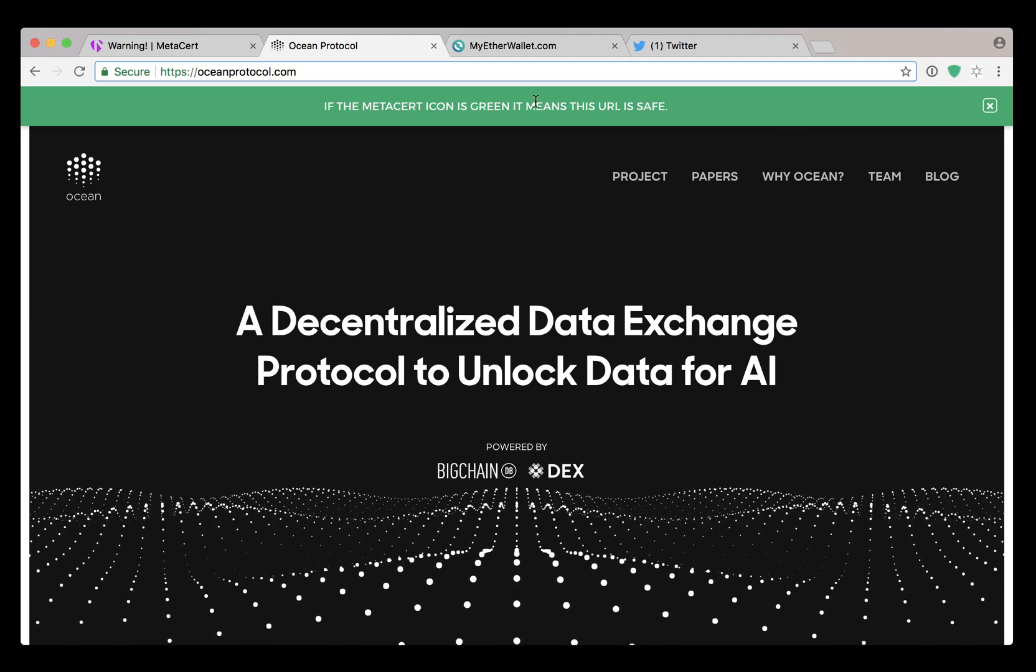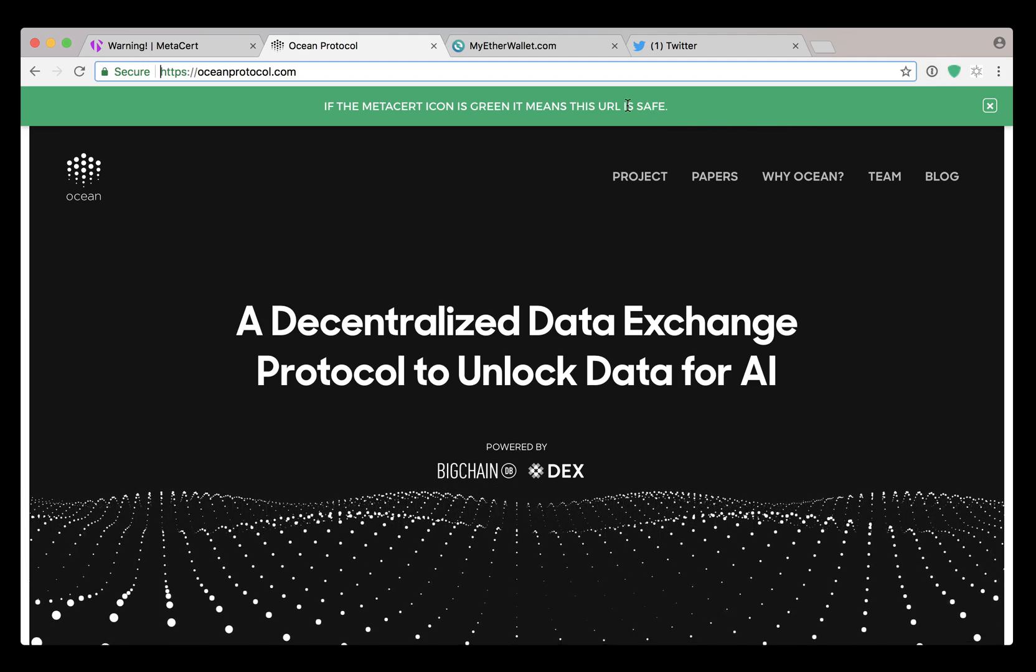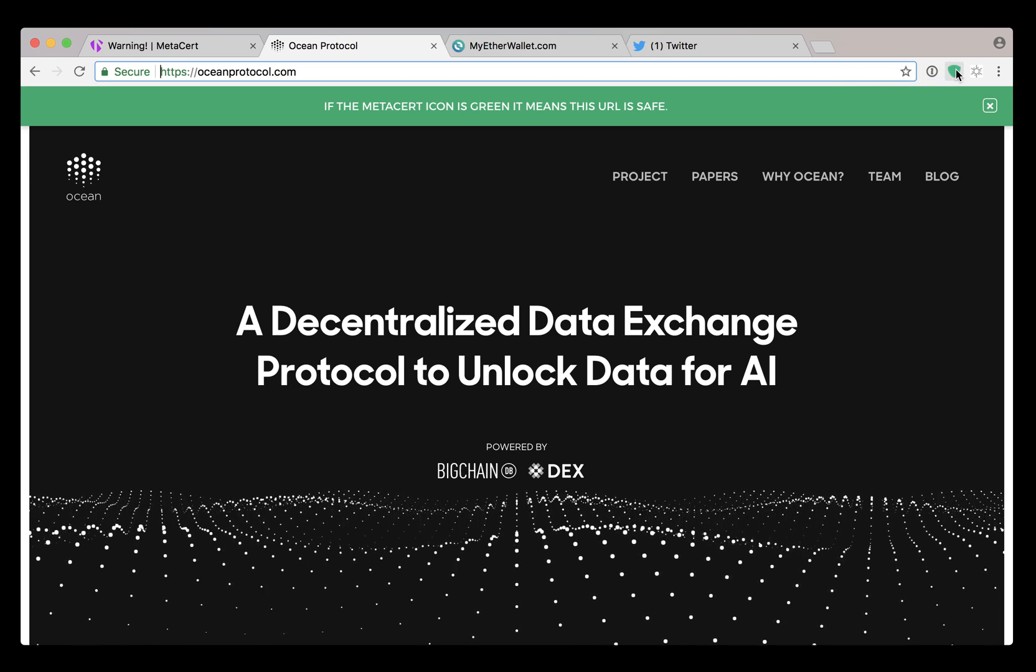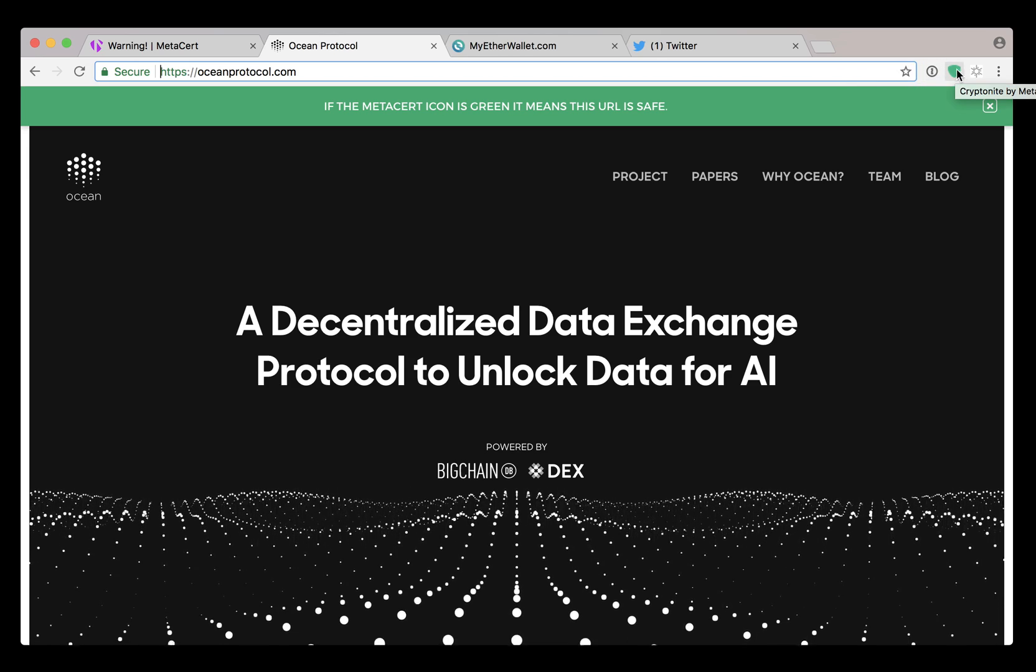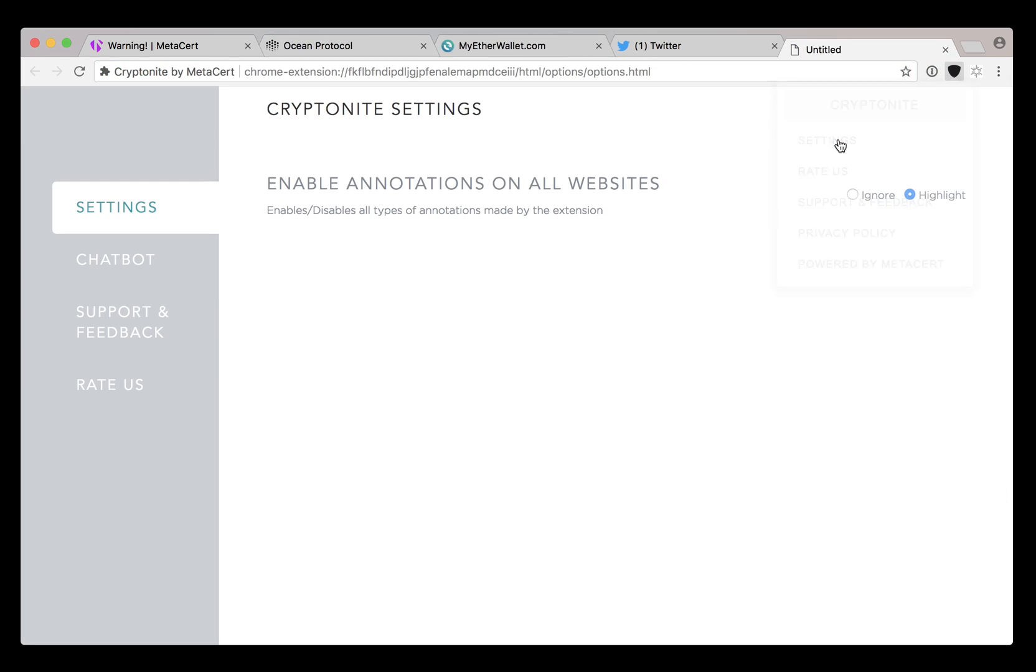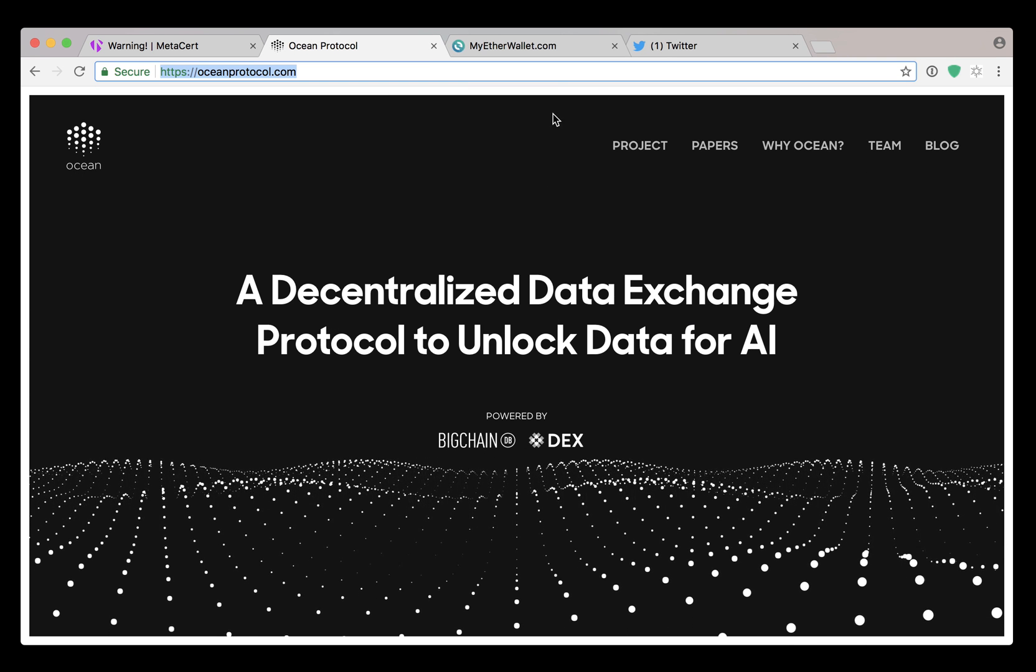And of course we have this green bar here to bring your attention to this shield, but you can turn that off if you wish. You can actually just go into the settings, click ignore, and then the green bar will disappear.